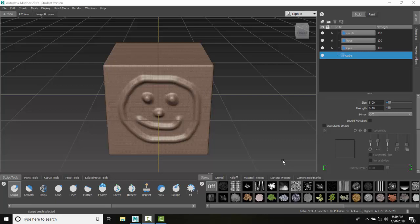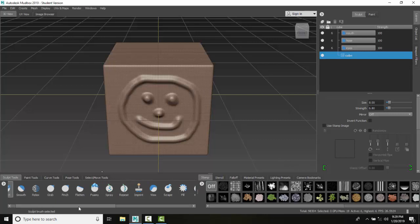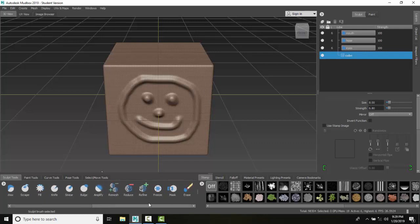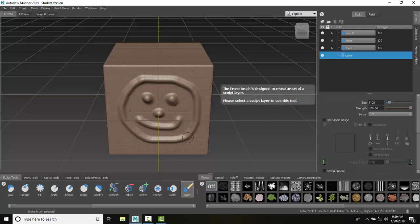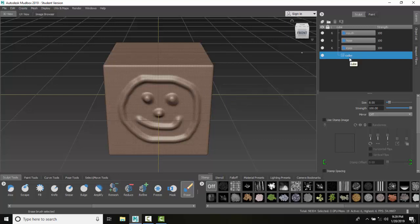In sculpt tools, we go down and all the way across to the erase tool. When I'm on the base layer, the lowest layer, I cannot erase. So the original base mesh I can't erase on, and it tells me right away I can't erase.